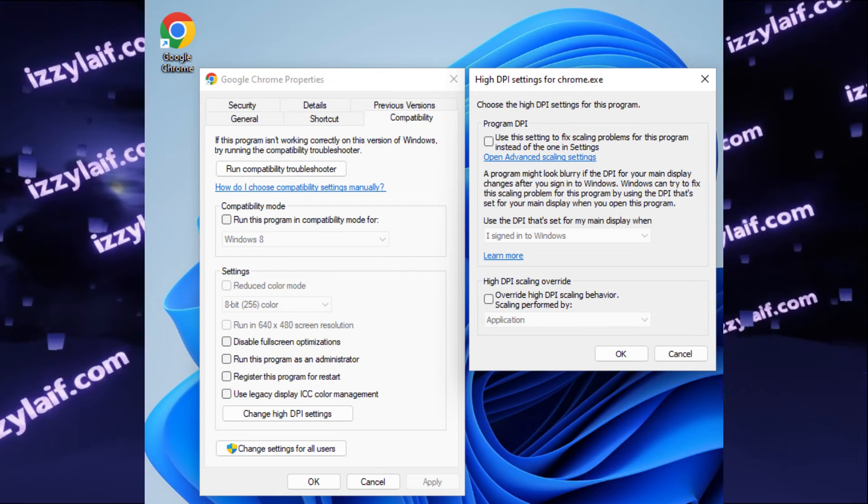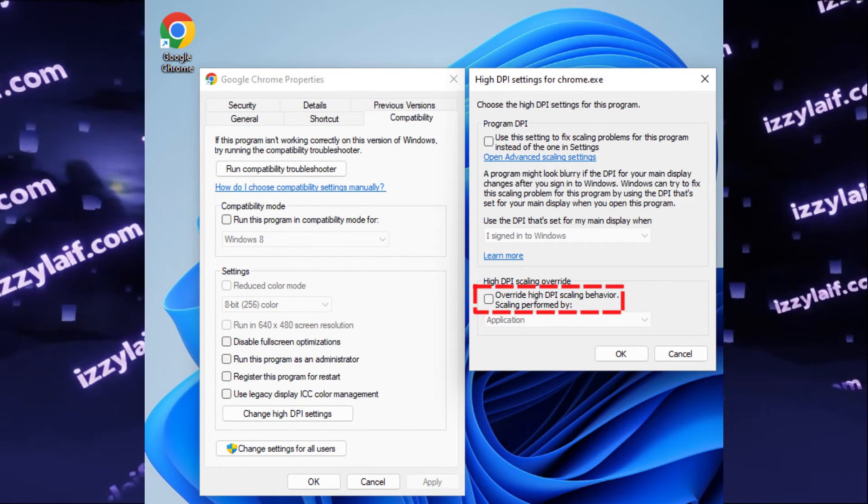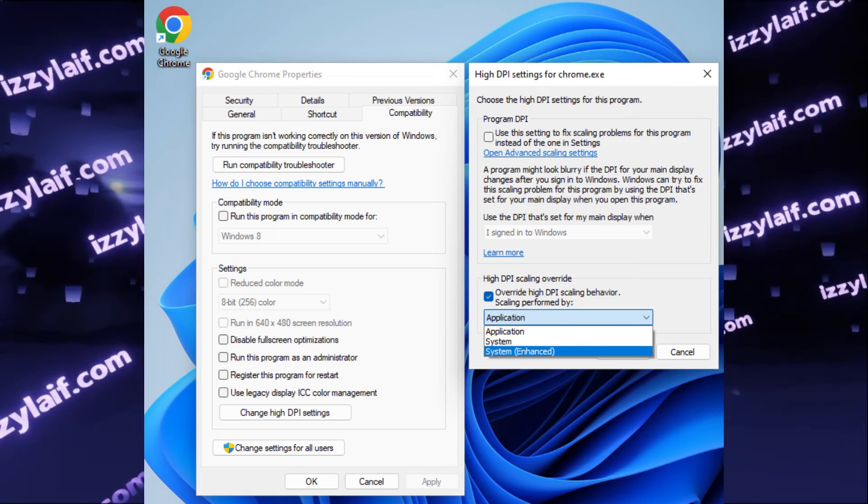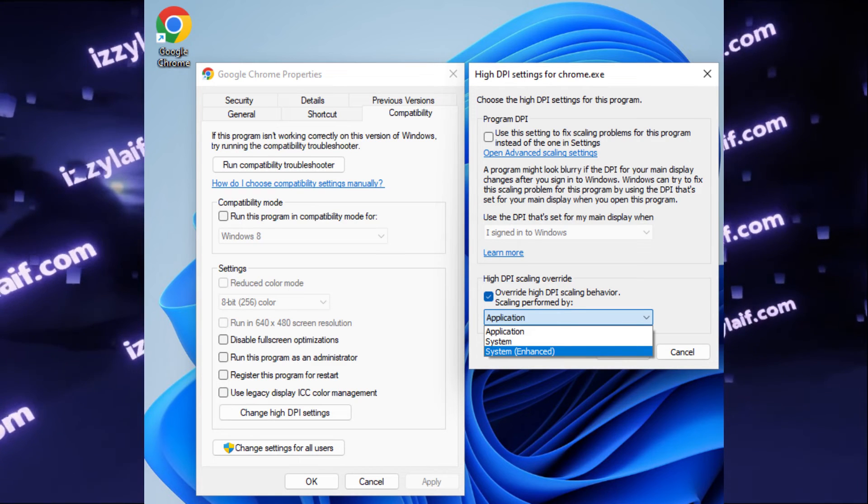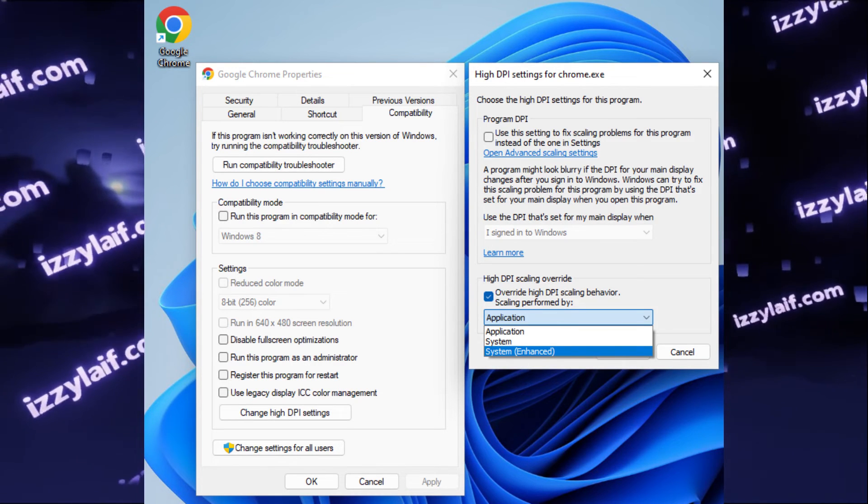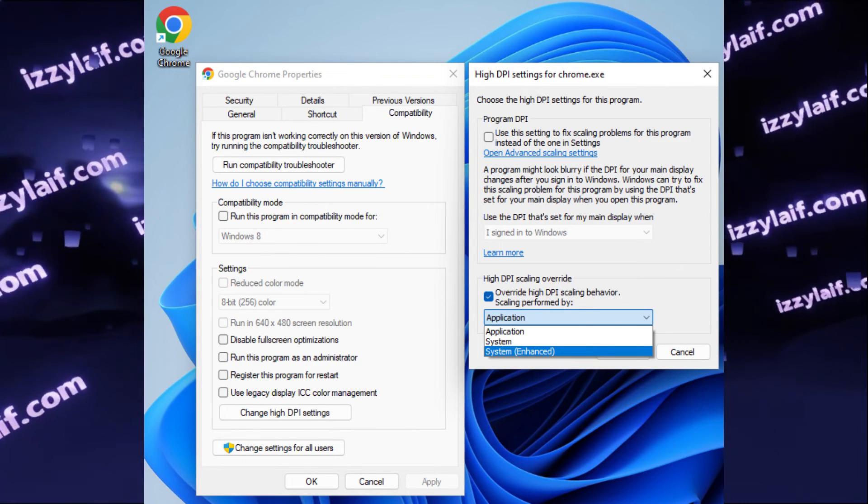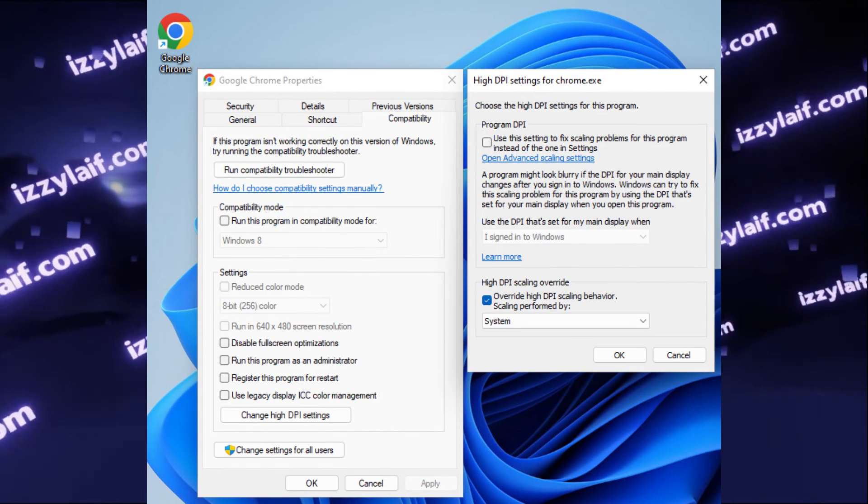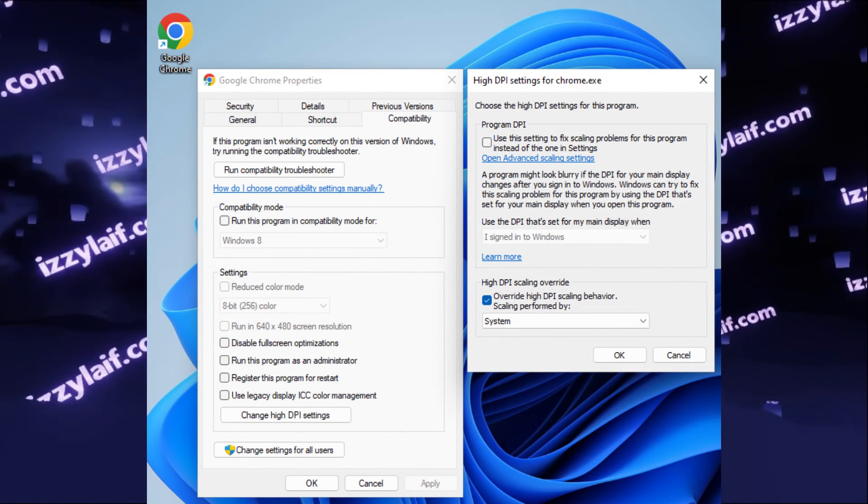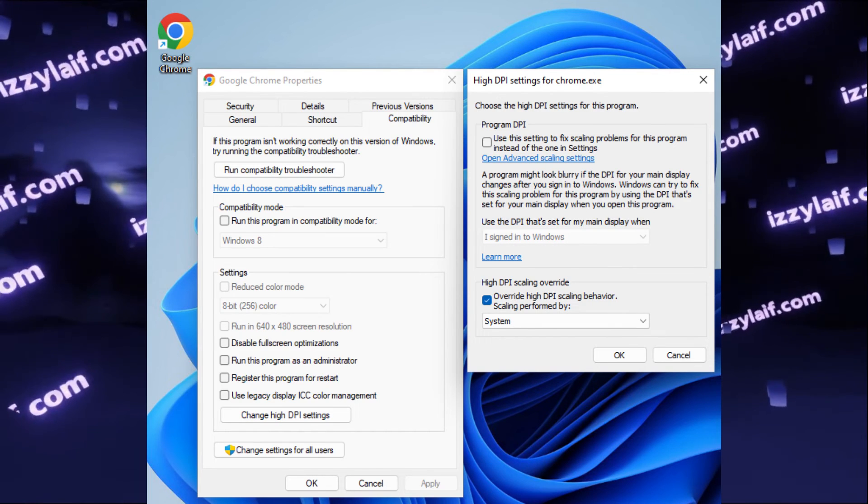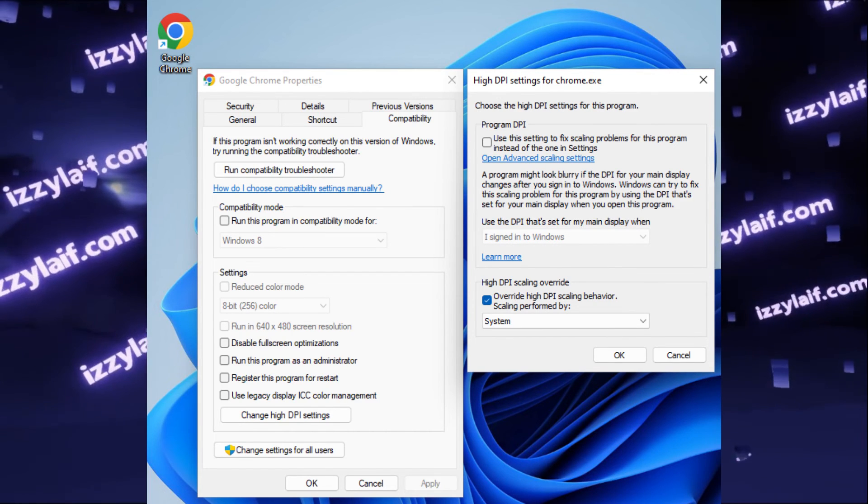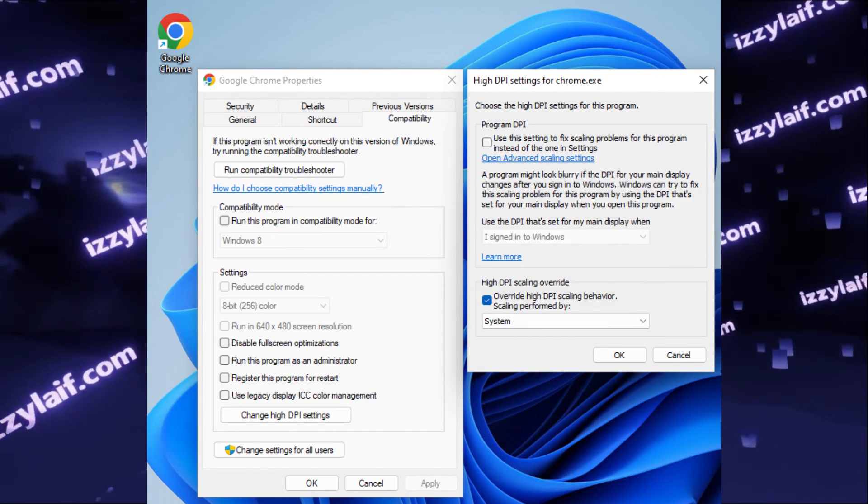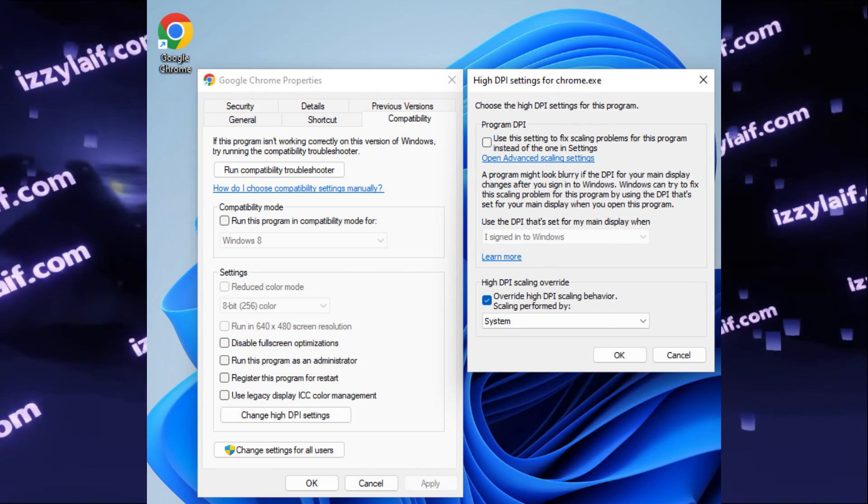Here you have to tick the box which is called high DPI scaling override, and in the drop down list select system or system enhanced. I am not sure what's the difference, I usually use just system. After that, confirm everything, make sure you save the settings, reboot your PC, and the problem with taskbar always visible should be fixed.